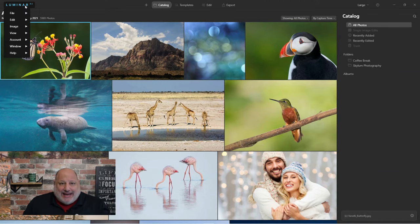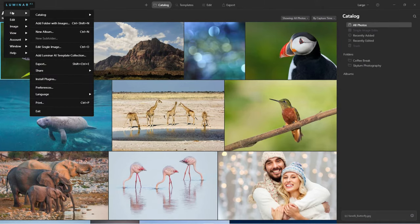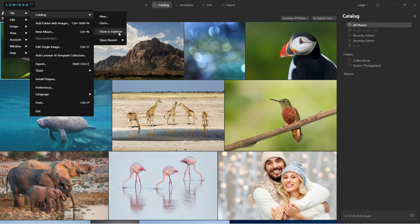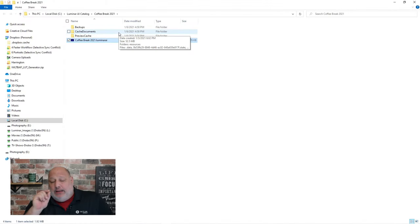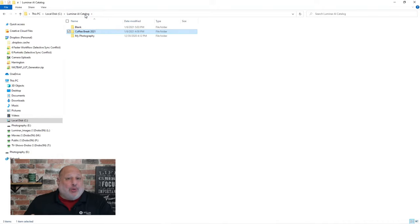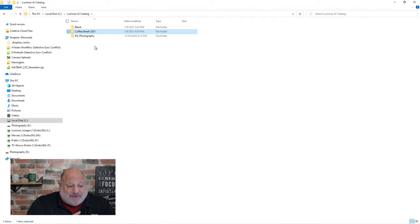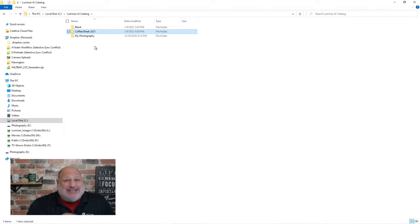The catalog won't duplicate any images you bring in. Here's where your catalog is located: go to File > Catalog, then click 'Show in Explorer' or 'Show in Finder.' Typically it's stored in your Pictures folder, but personally I like to create a folder outside of my Pictures folder. I've named it 'Luminar AI Catalog,' and inside it I created a blank catalog for Coffee Break and one for my photography — so I always know exactly where it is.